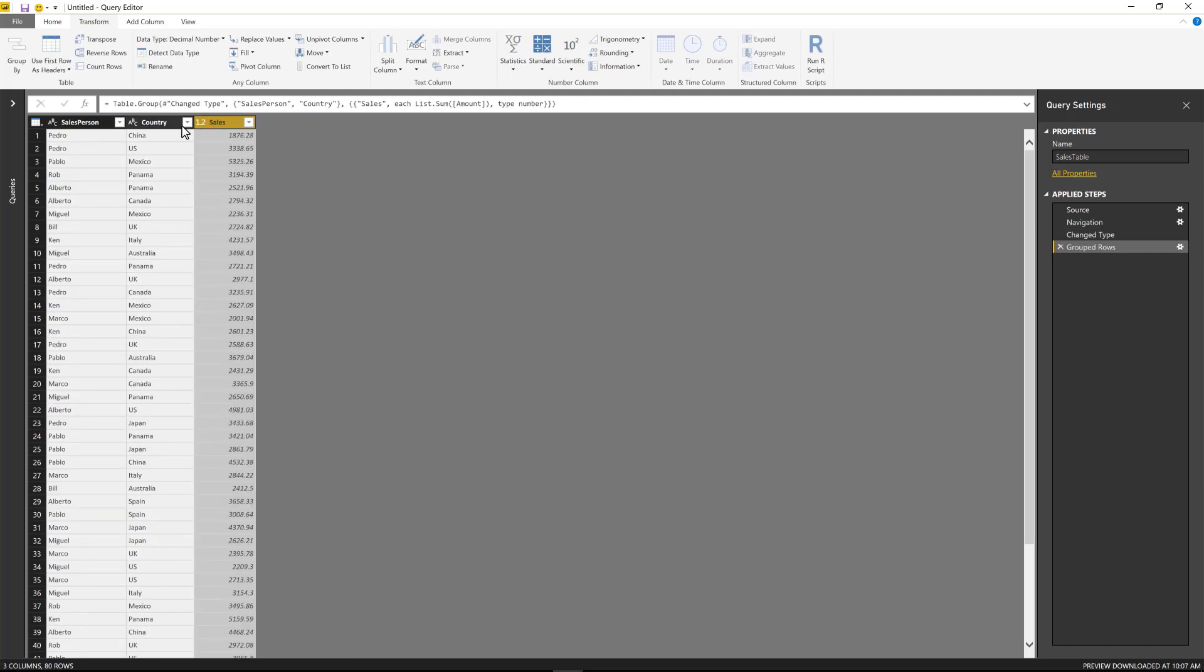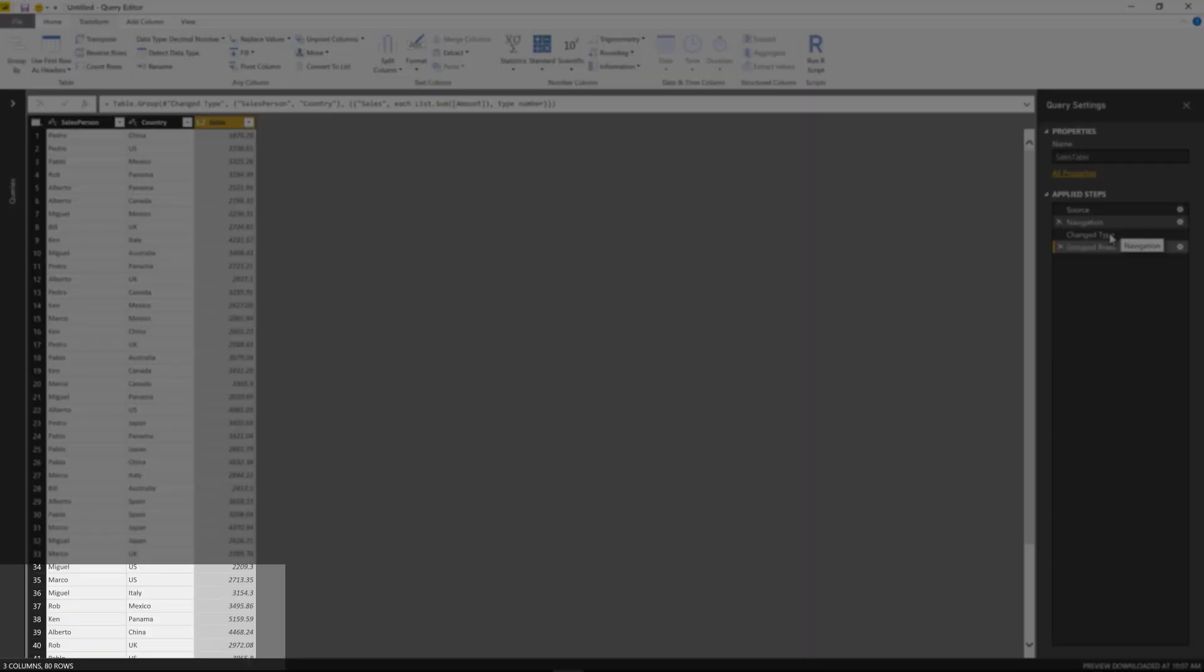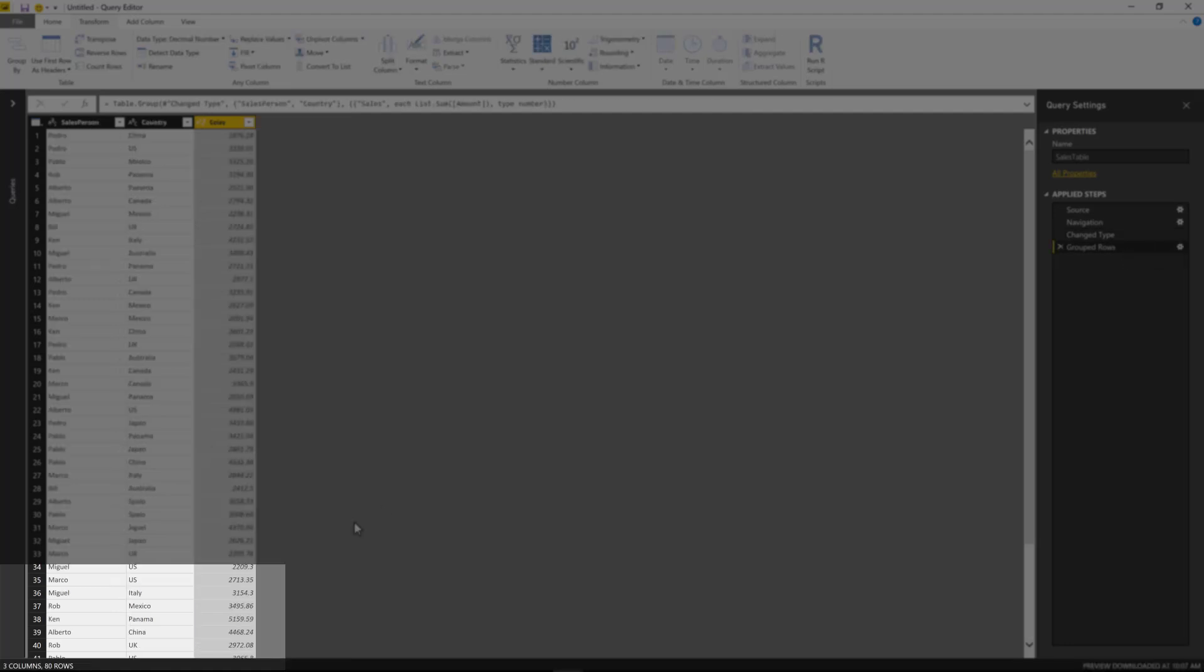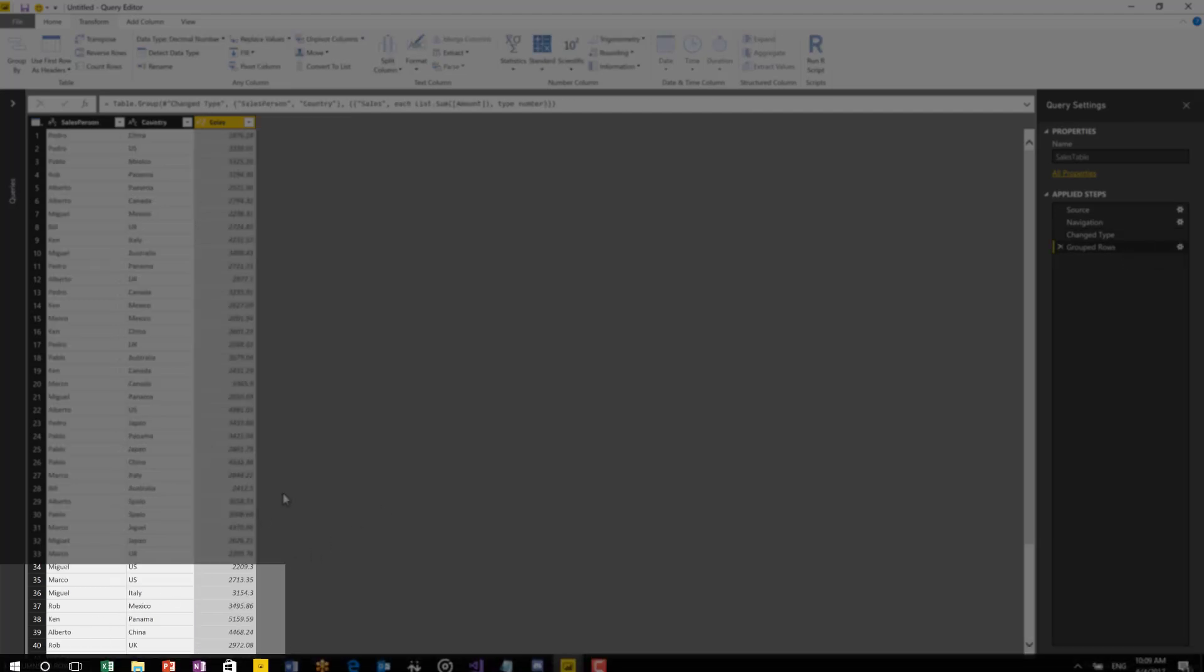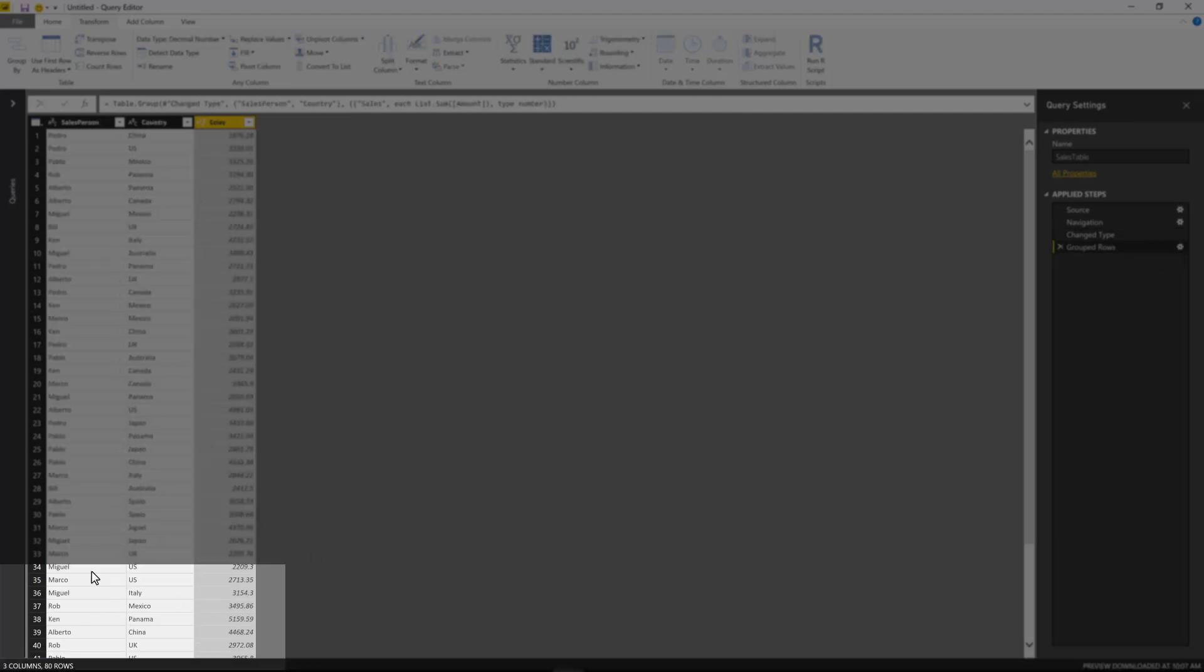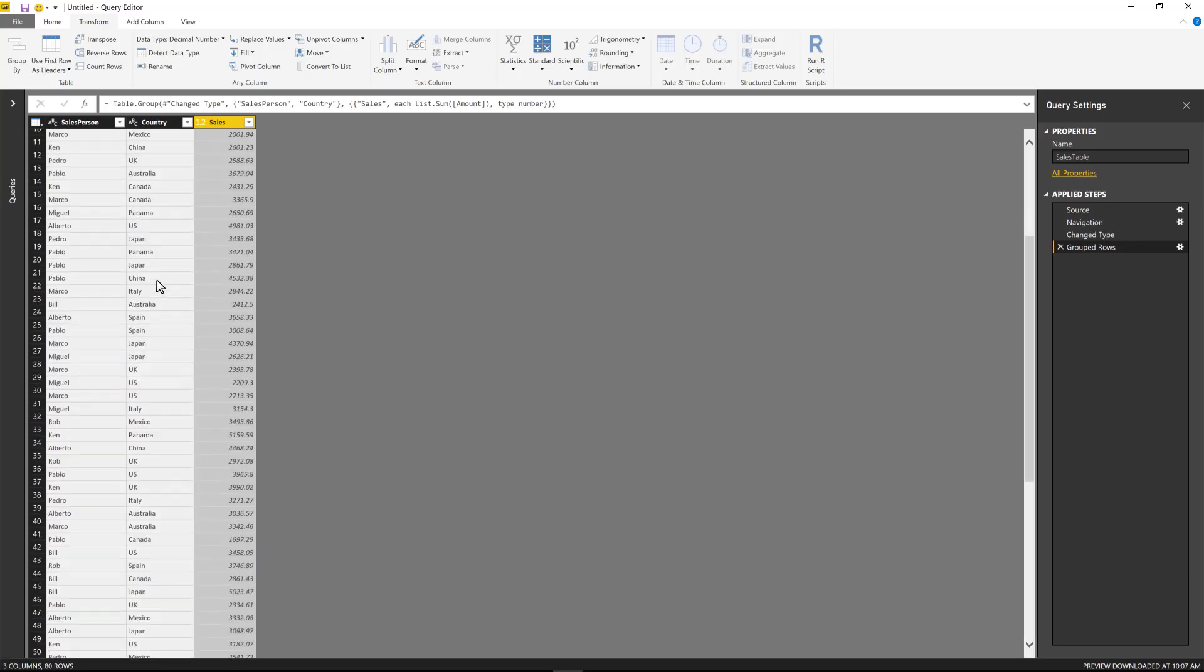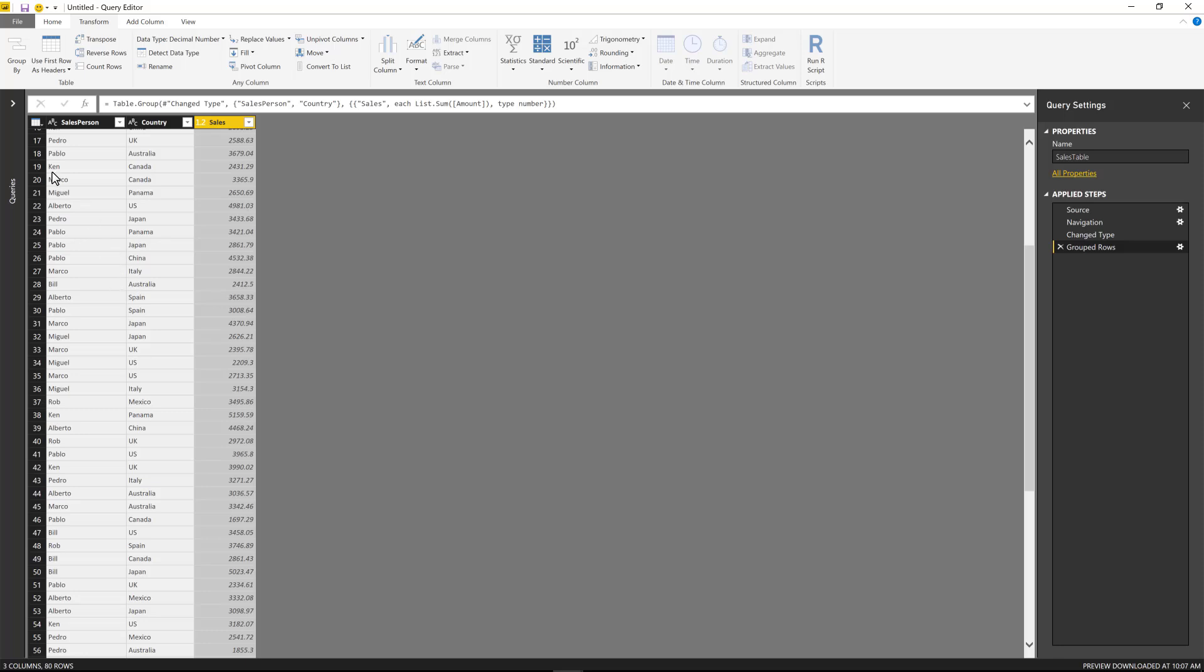There we go. So now instead of having over 999 rows, as we can see here down below, now we only get 80 rows with three columns. So that's nice. So we have three columns, 80 rows, and this is all basically unique values for the combination of salesperson and country.